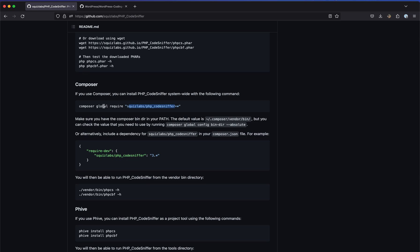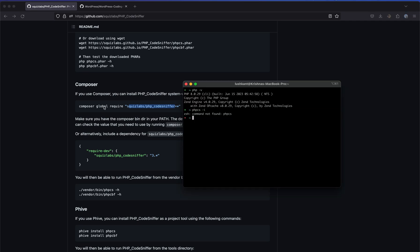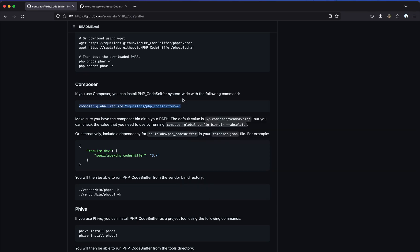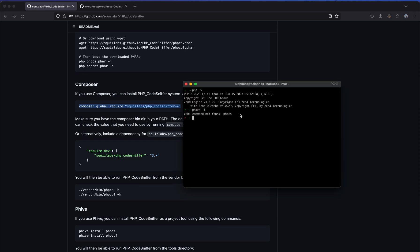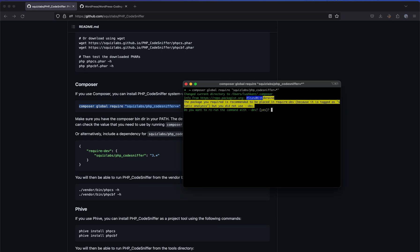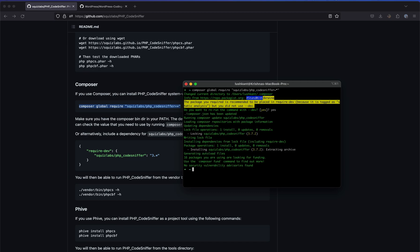You also have the freedom to install it per project — just don't use the global flag and it will be installed per project. So just follow along. I'm going to run composer global require this command. It asks us to re-run with dev because it's a dev dependency, so you say yes to that. And once that's installed, we'll have phpcs available in the command line.